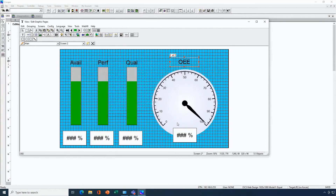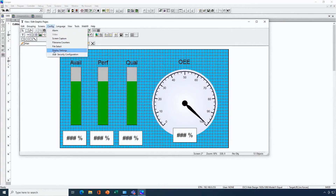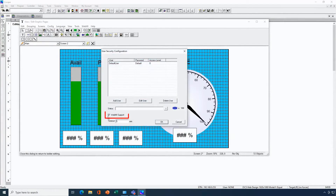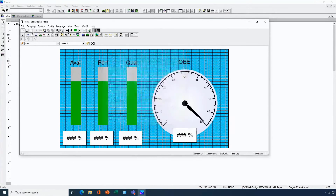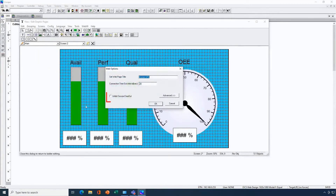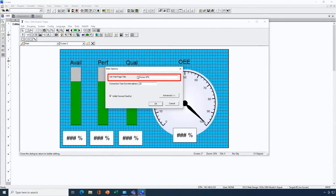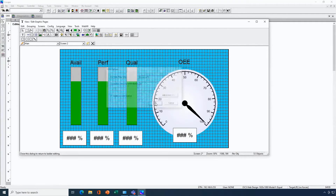Now I'll adjust the settings for WebMI to make sure it's going to run the way I want. I'll go into config then the user security area. I'll make sure WebMI support is checked. Here we have a default user and a default password, which is fine in this case — that's all I need to change. Now let's look at screens. From here we're going to go into web options. Here we're looking at inhibit session timeout, which prevents the web page from timing out. We also have web page title which says 'Horner APG', which you could change to your company name. That title is not going to be visible as I will be running this web browser in full screen mode. So that is my WebMI configuration complete.